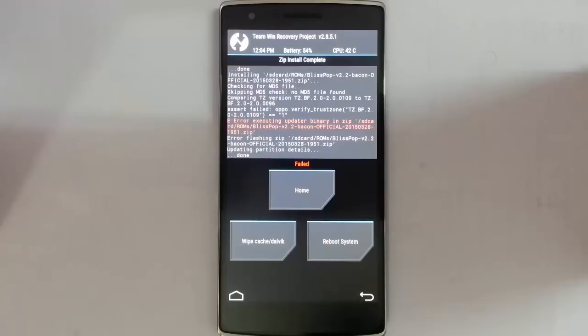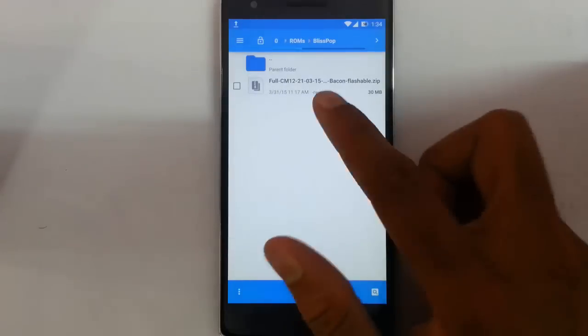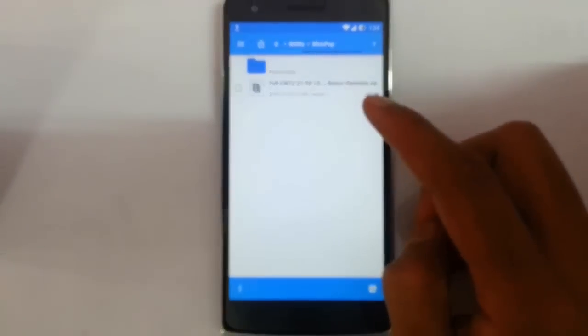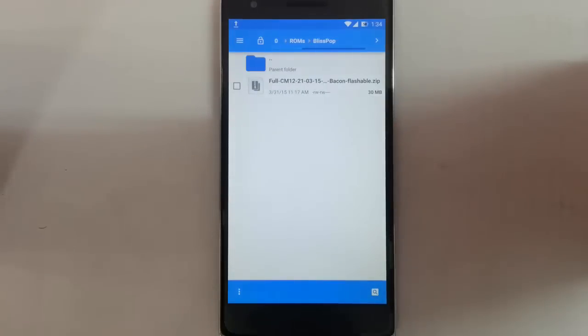So here you can see I copied that file. Remember that this file you will get from the video description below.